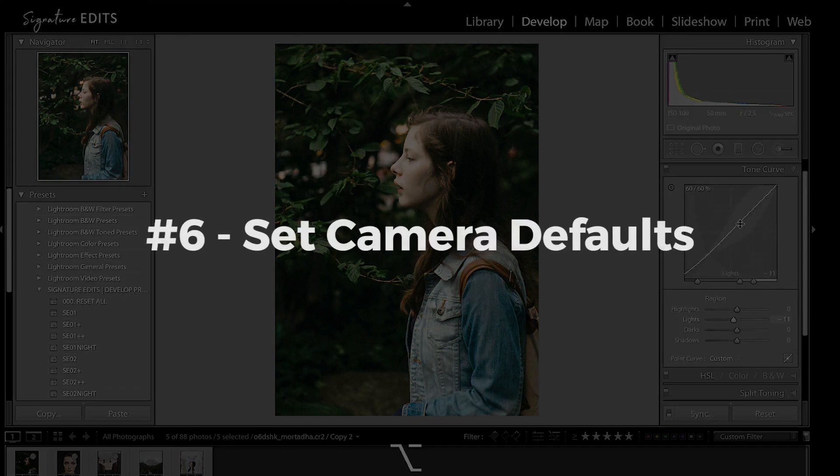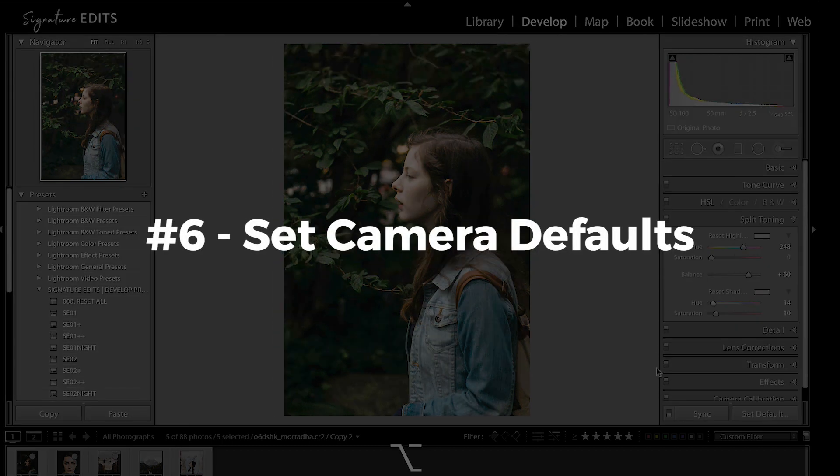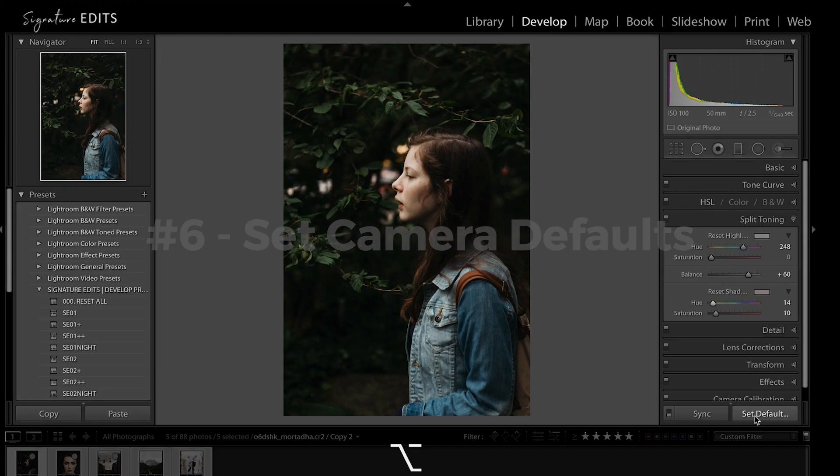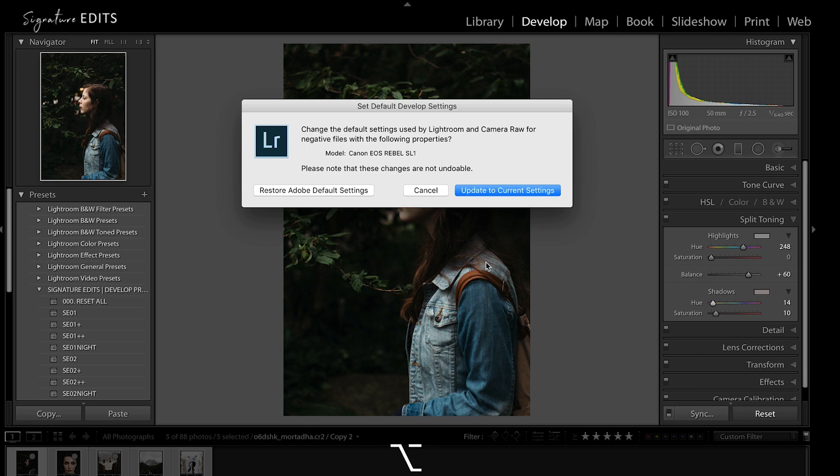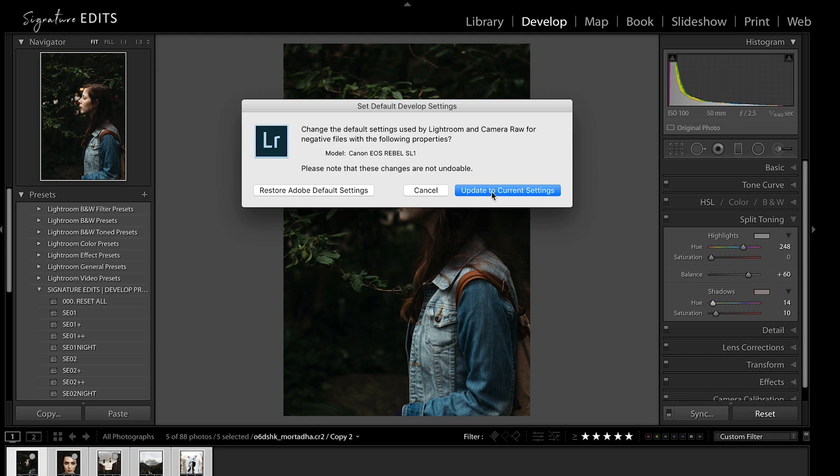So let's say you want Lightroom to automatically apply these settings every time you import your photos. Holding Alt-Option allows you to set defaults so that every time Lightroom sees a photo from that particular camera, it will pull up the same settings.